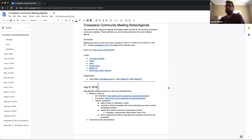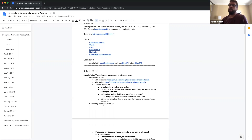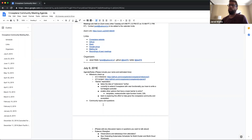The recording has started. This is the July 9th, 2019 Crossplane Community Meeting. We'll go ahead and first start off with some of the recent progress on the 0.3 milestone.